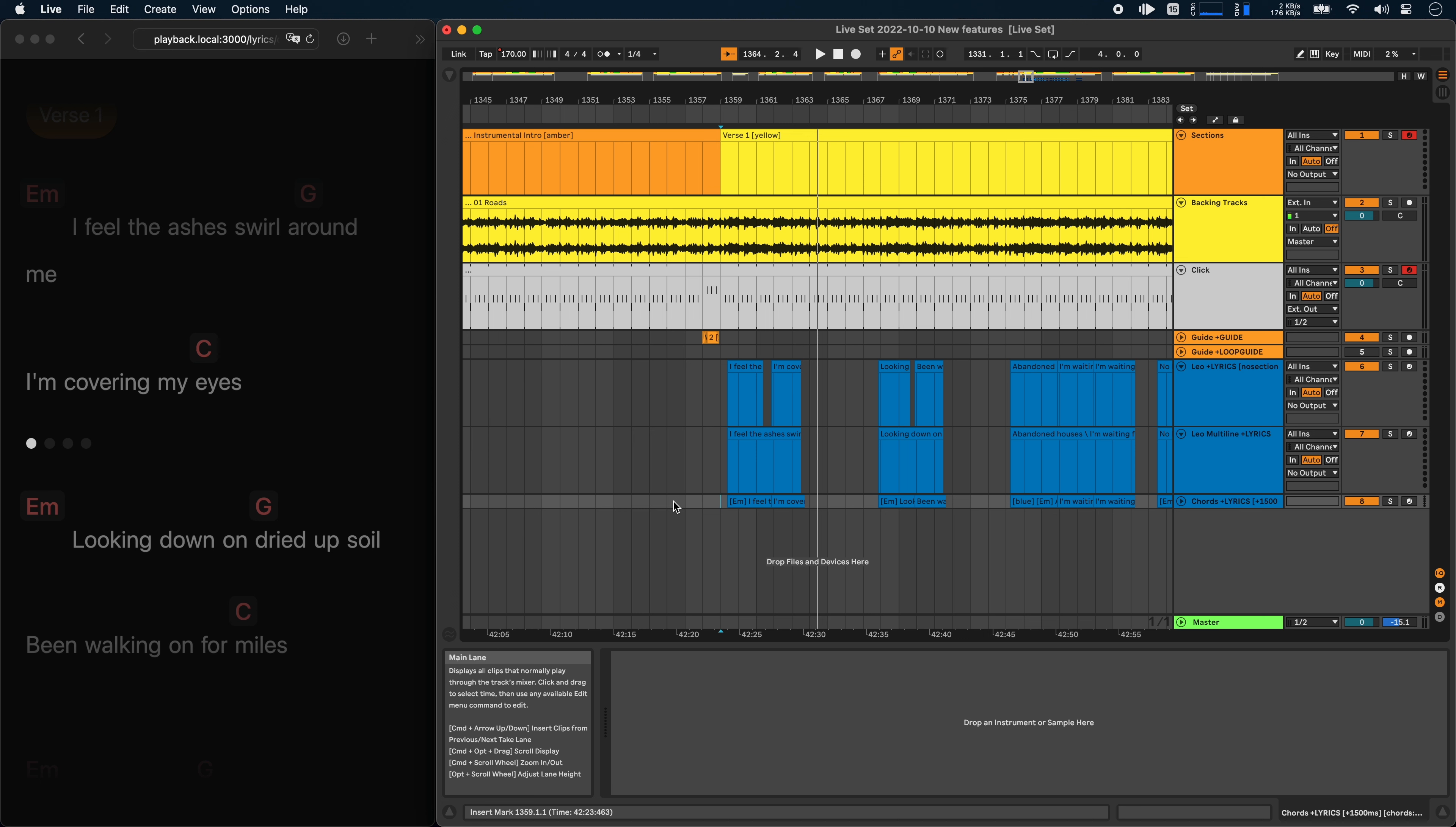Ableset 2.2 comes with a bunch of other features and improvements. If you want to see everything that has changed, feel free to check out the changelog linked below. Let me know in the comments if you have any questions or feedback, and I wish you a great day.